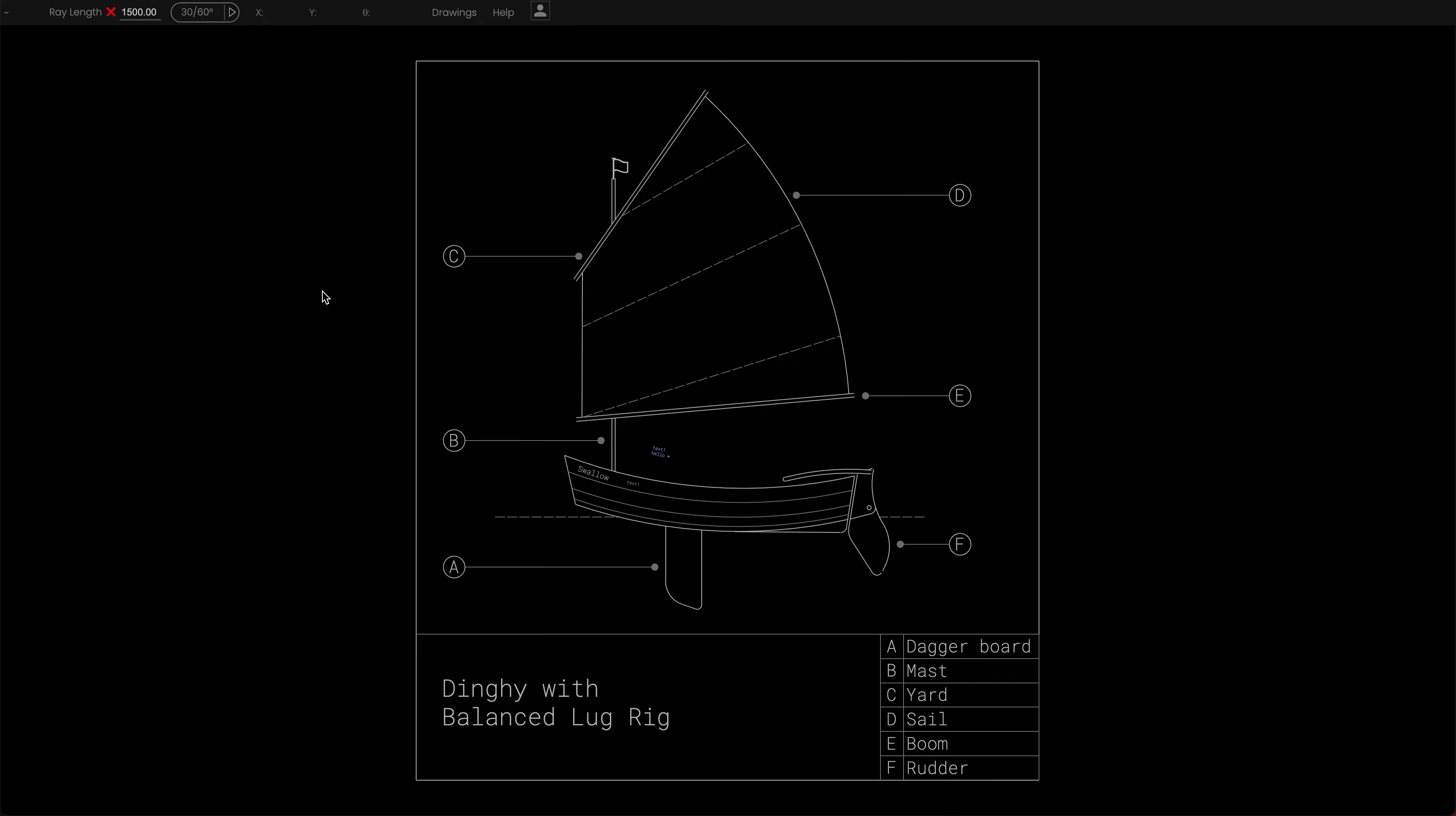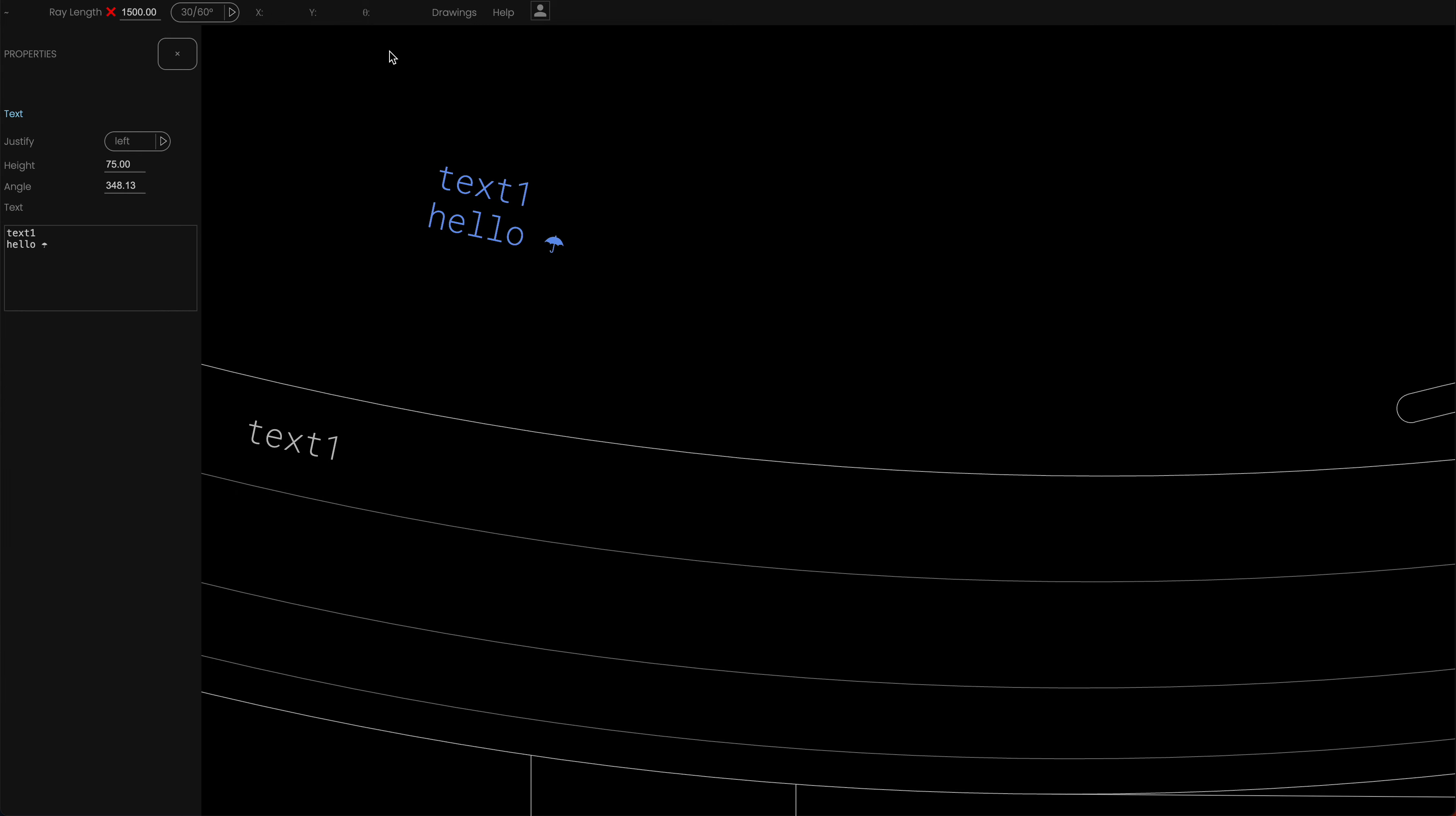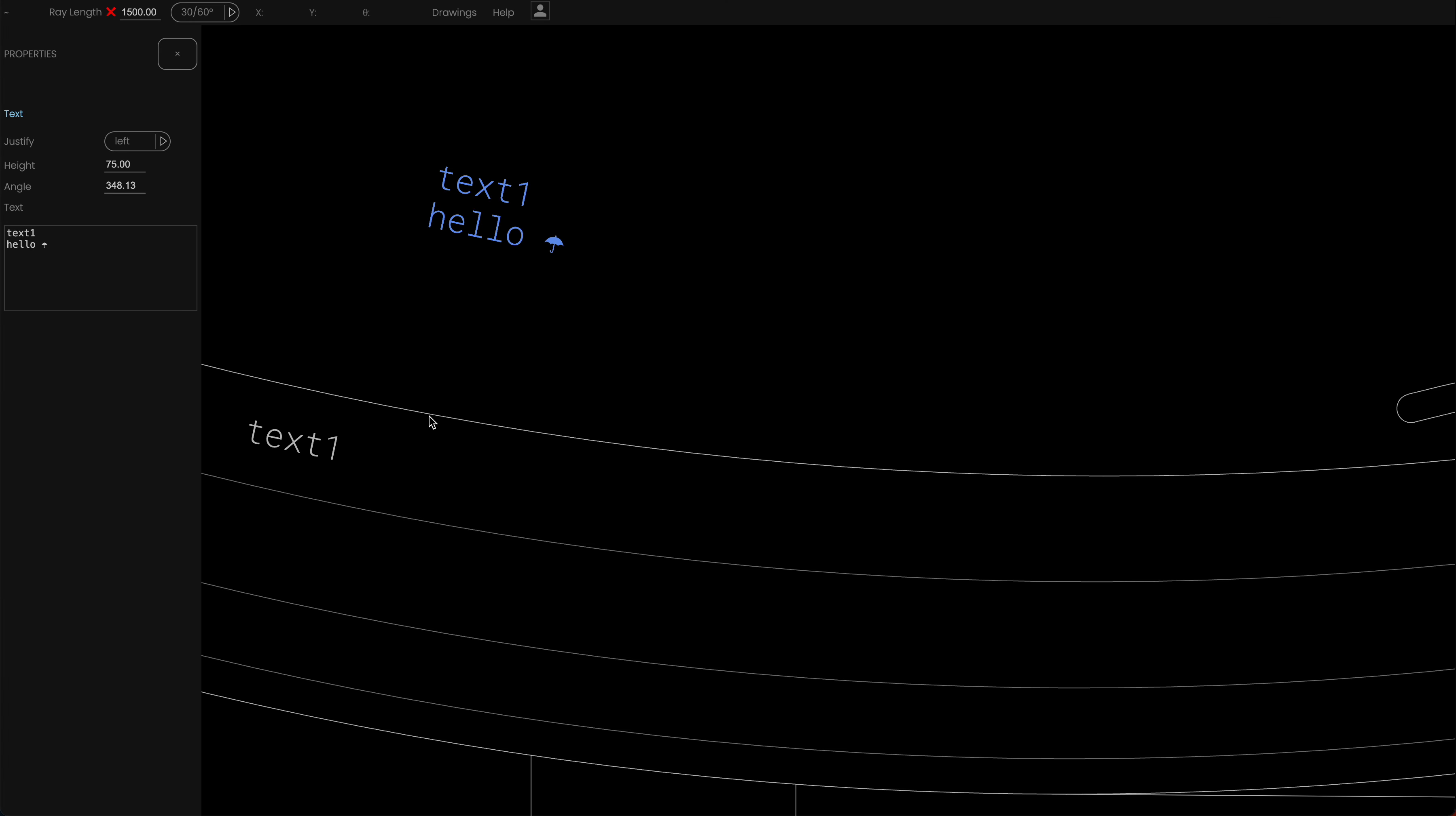And what about Japanese? Let's do some Japanese. I'm going to edit the properties of that text again and in another tab I'm just switching to, I typed into Google hello in Japanese. Konnichiwa. But here's the Unicode for it. Go back to my drawing. And on the next line I could just copy and paste that in.